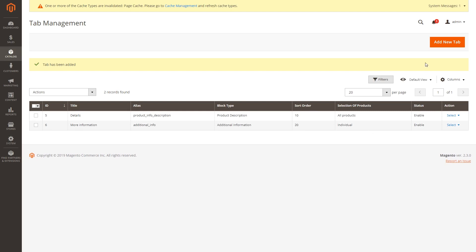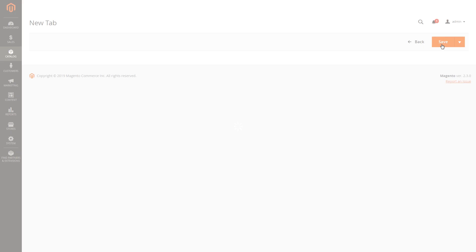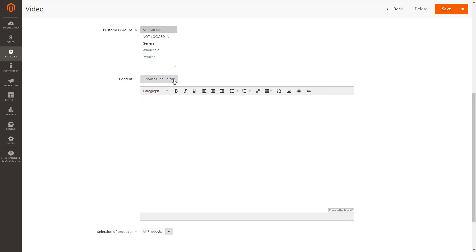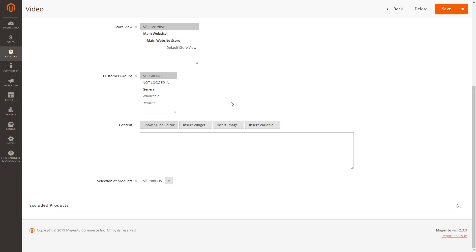With the product tab extension, you can also embed a video, widget, or some image in the tab. Simply pick the HTML content as a block type and insert your video or image.